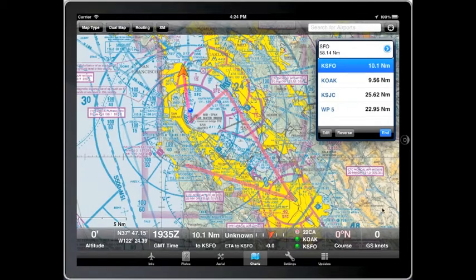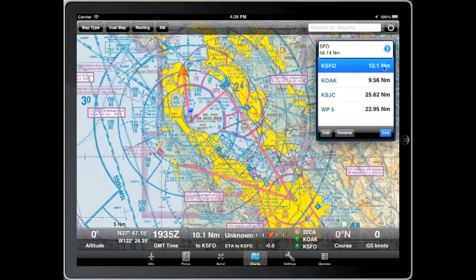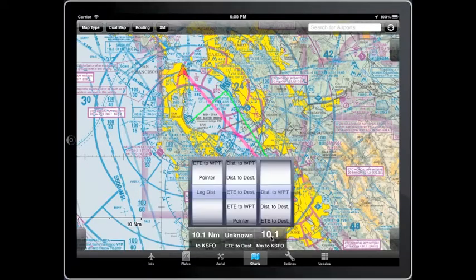Finally, there are a few additional features to point out. You can reverse a route. You can select a point in the flight plan to go direct to that point. You can minimize the flight plan or the routing control. You can press and hold the routing control to choose other stats.